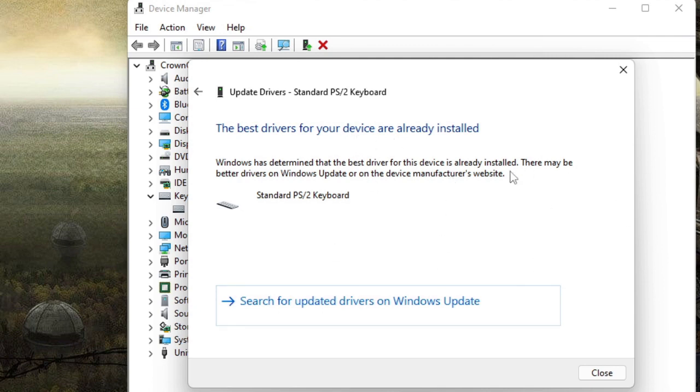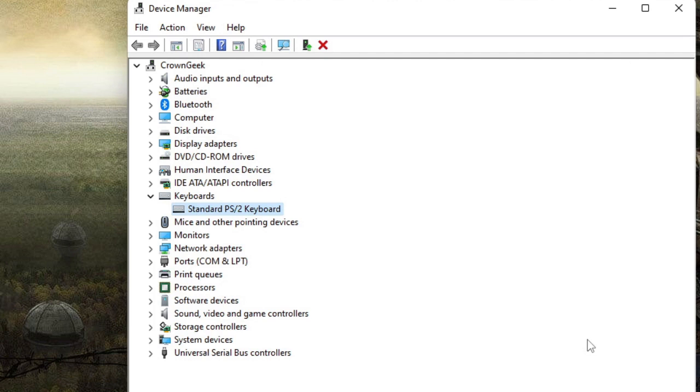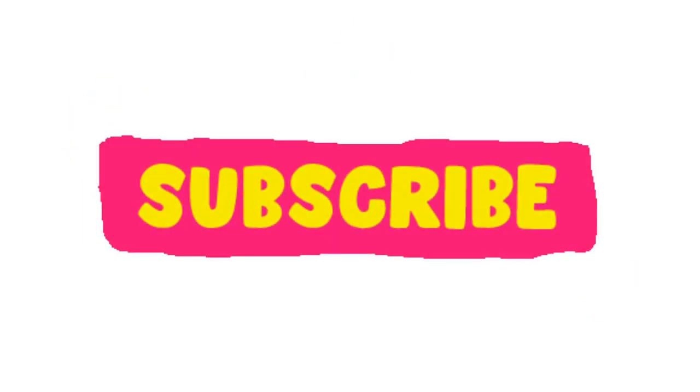Once you are done with all these settings, restart your PC. After that you will check that your Shift key will be working absolutely fine. Still if you have the issues, then let me know in the comment section and I will see you in the next video. Bye bye.